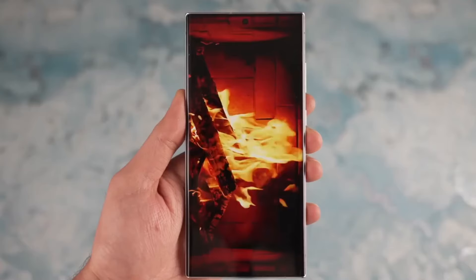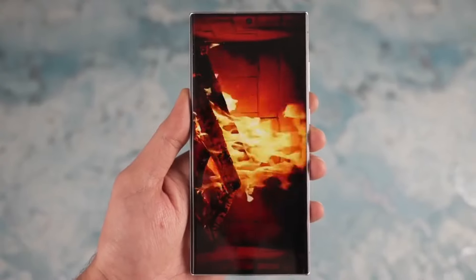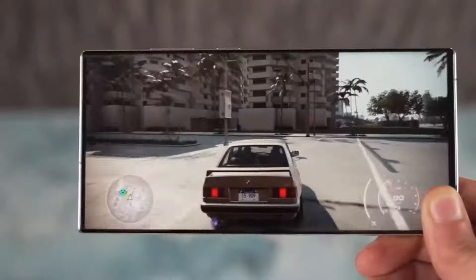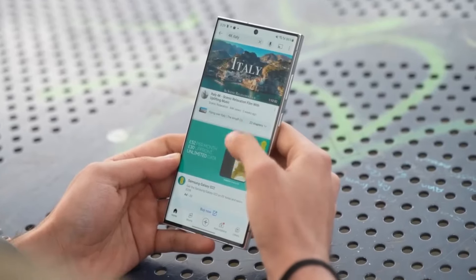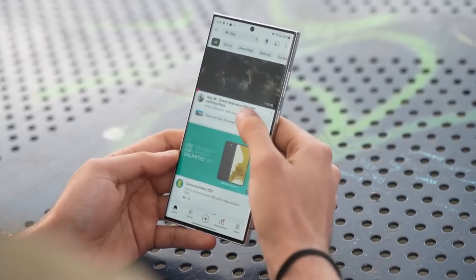Today we are diving into some exciting rumors surrounding the upcoming Samsung Galaxy S25 series. So grab your popcorn because this is going to be good.